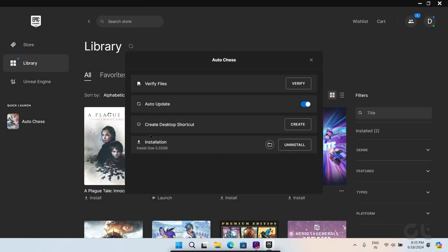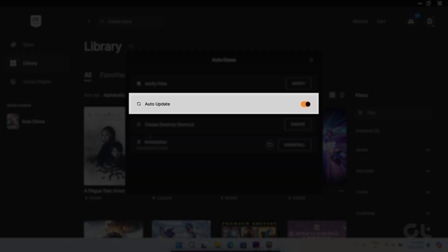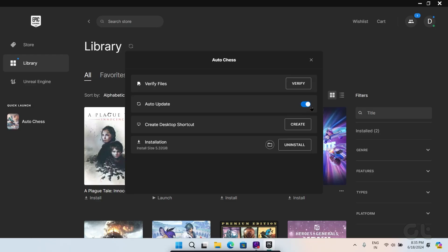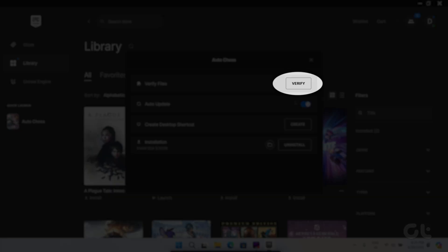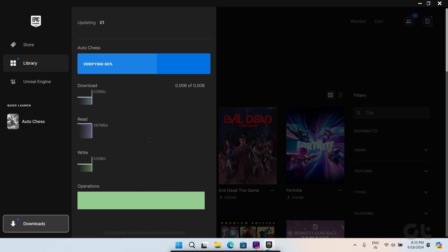Next, check for the Turn On toggle for auto-update. If it's already toggled on and the game is not updating, hit Verify. This should fix the issue.